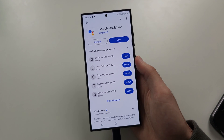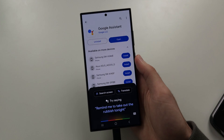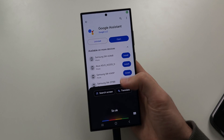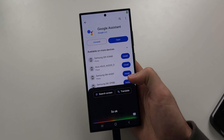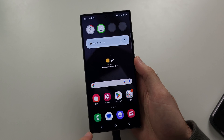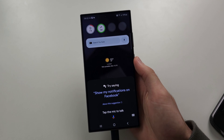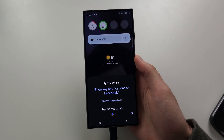Say 'OK Google' and you can see that will activate the assistant. And of course you can always use that swipe gesture from the bottom left as well.